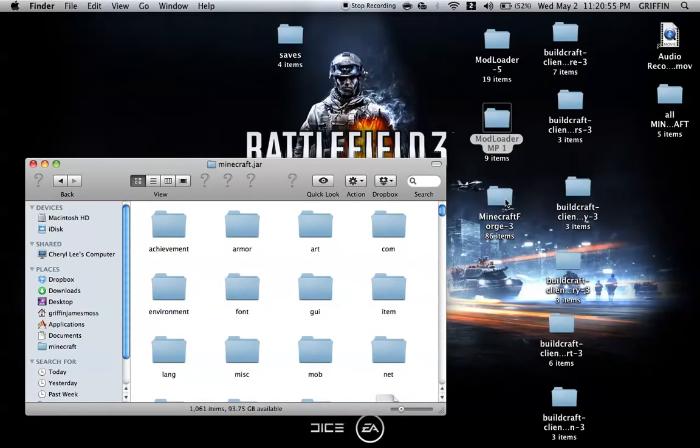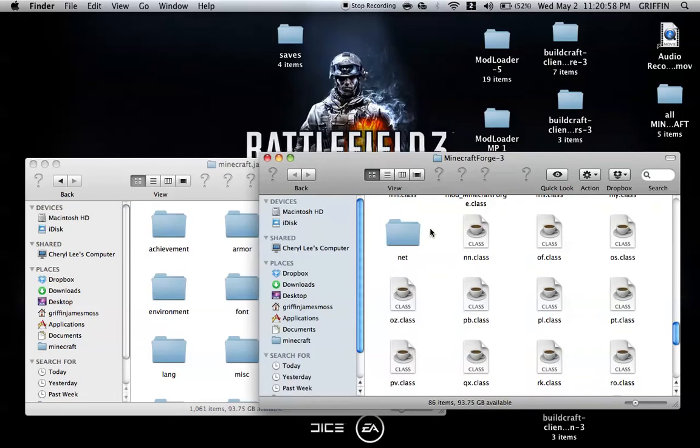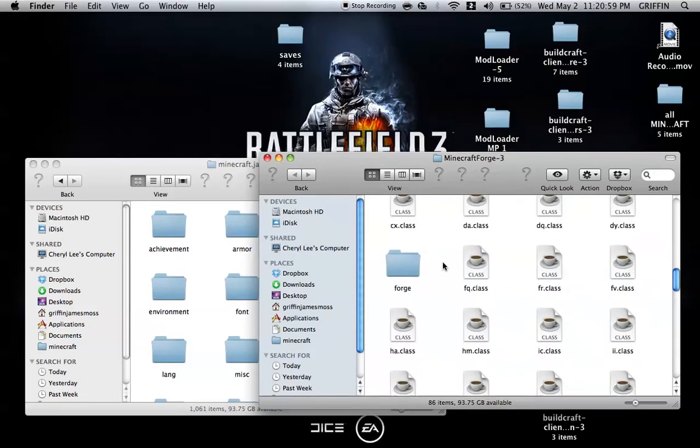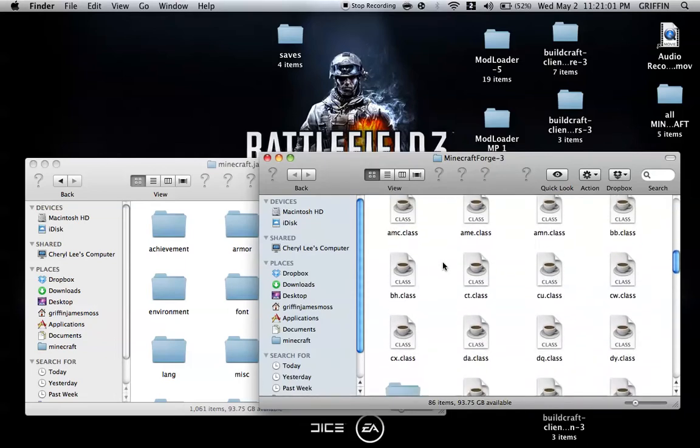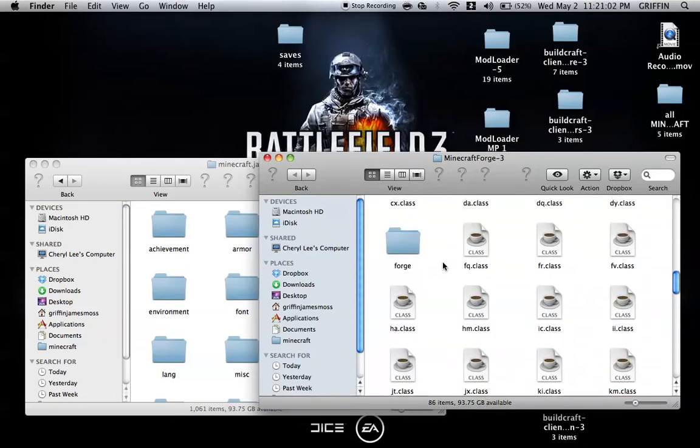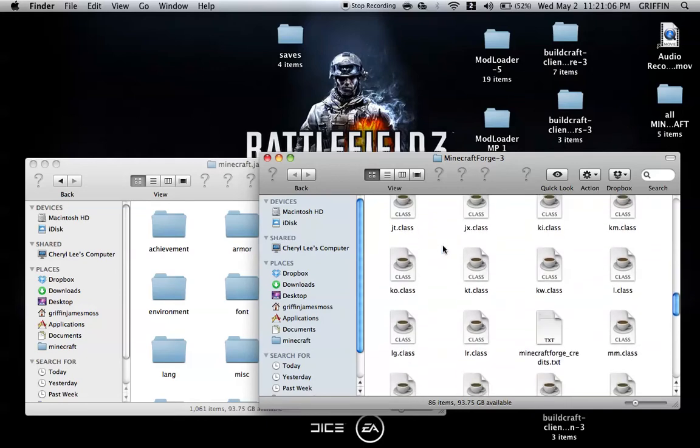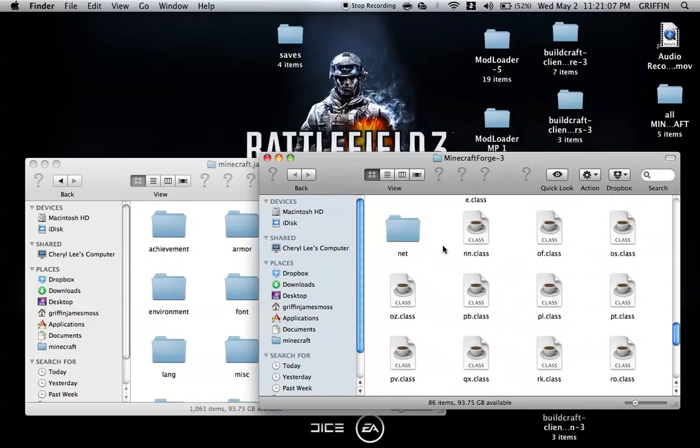Last, for the Mod Helpers, we're going to install Minecraft Forge. You can see all of these classes, and then it says Forge. There's only two folders, Forge and Net.